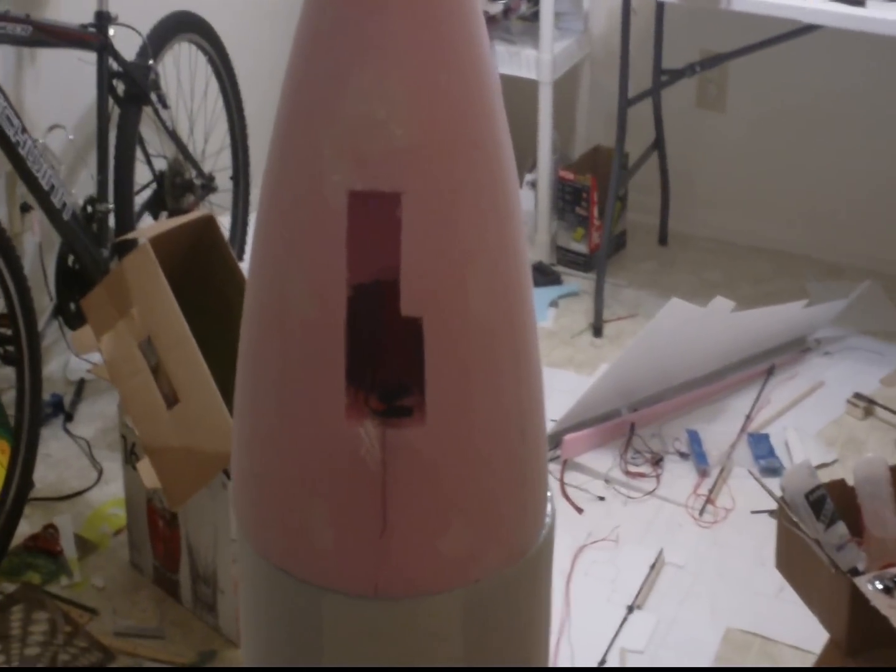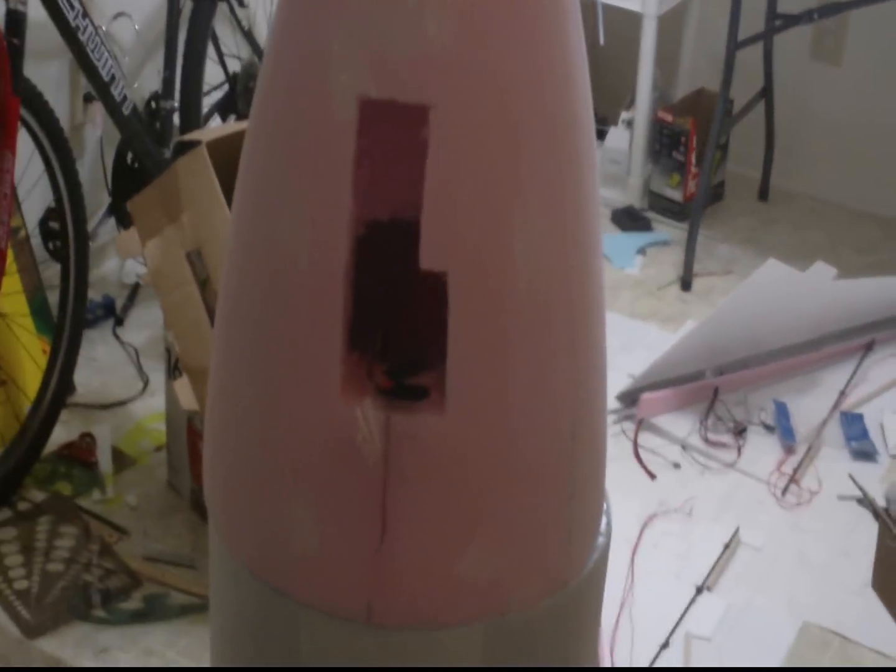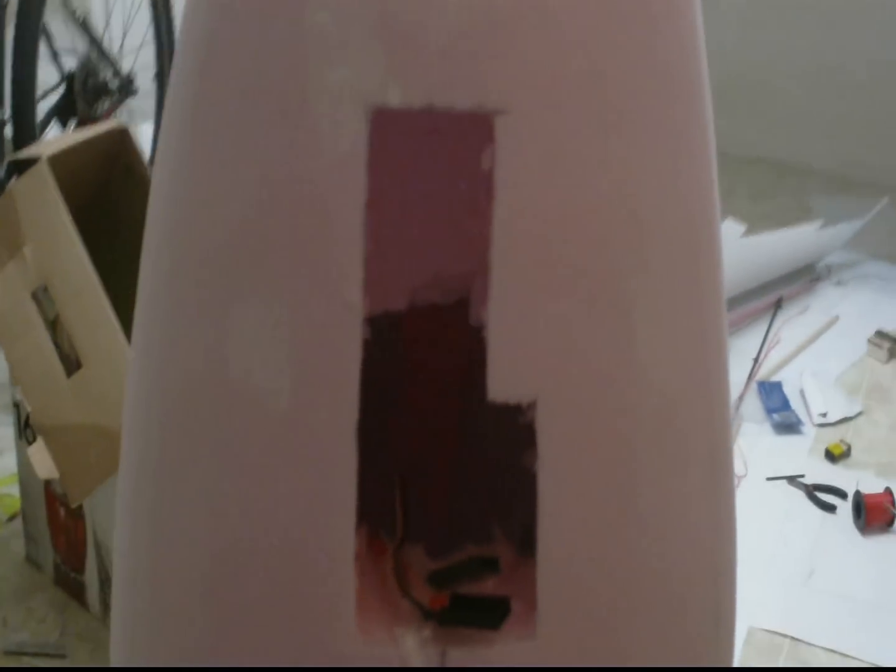Hey, this is DemonDriver back again with the A300 build. Right here is the nose section of the A300, and this is the landing gear well. This is where the landing gear is going to go.